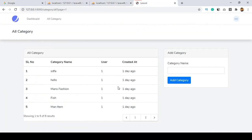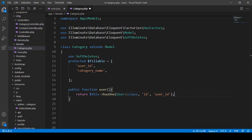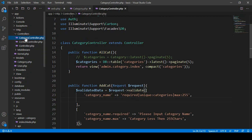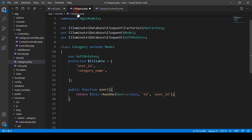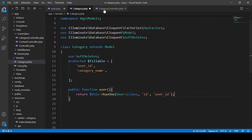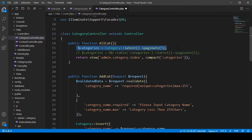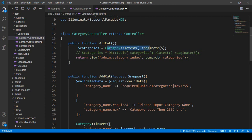Now open the controller - I have already created a CategoryController. In the category controller you can see the Eloquent ORM section and the query builder section. I want to first work with the Eloquent ORM, so I'll comment out the query builder. With Eloquent ORM I pass the data - from the Category model I get the latest all data with pagination which I already discussed, and I compact it to pass the data to the index.html page.